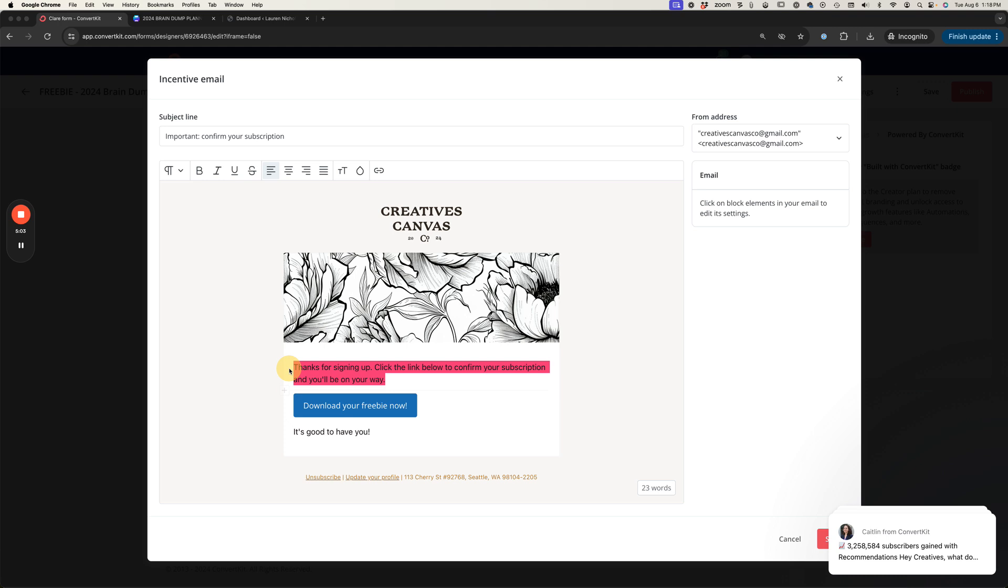You can click into here and adjust this copy a little bit. You know, say thank you for subscribing, you're excited for them to download this freebie, whatever you want this to say. You can also adjust the subject line up here if you wanted to as well.